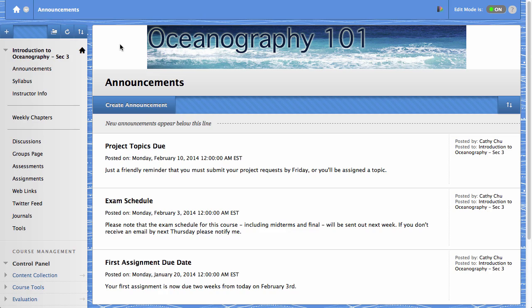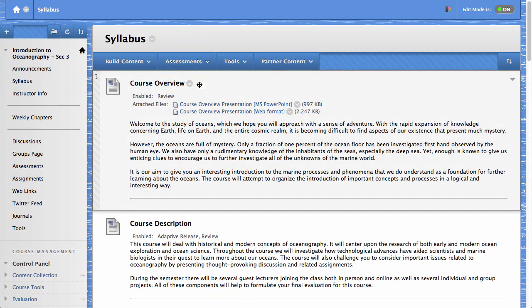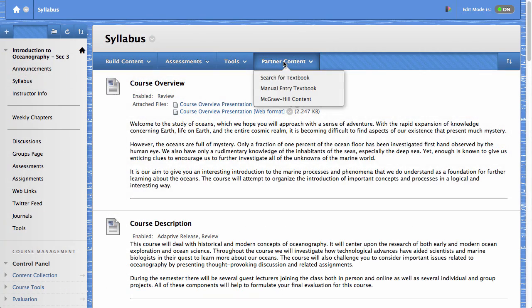To begin, access a content area or folder. On the action bar, point to partner content. From here, you can add your textbook information or any other partner content available to you.